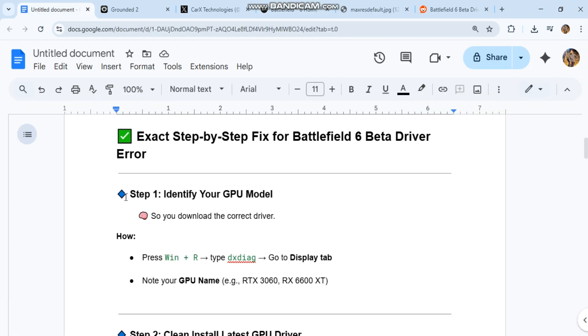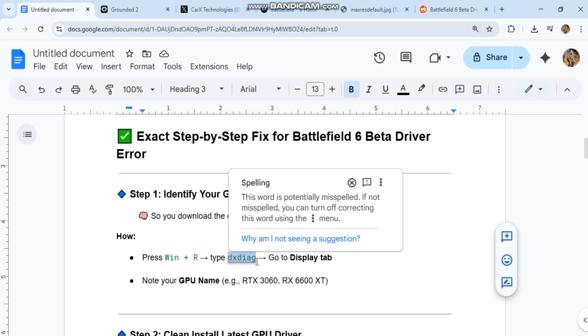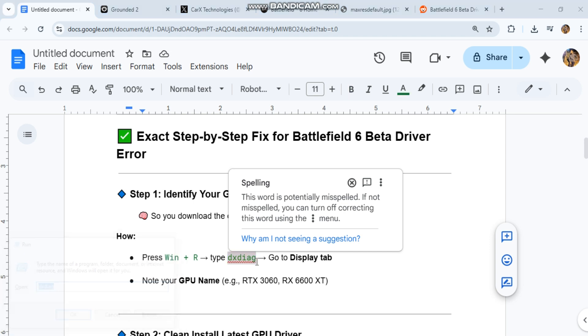Step one: identify your GPU model. So you download the correct driver. How: press Win+R, type dxdiag, go to display tab. Note your GPU name, e.g. RTX 3060, RX 6600 XT.